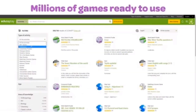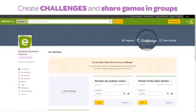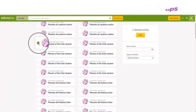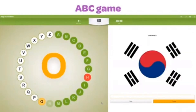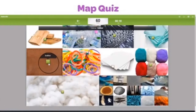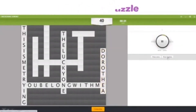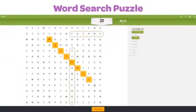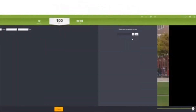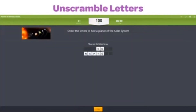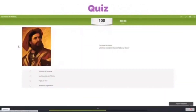As of now, EducaPlay offers the creation of 16 various types of games in total, which include ABC game, map quiz, memory game, crossword puzzle, word search puzzle, matching columns, fill in the blanks, video quiz, and scramble letters.